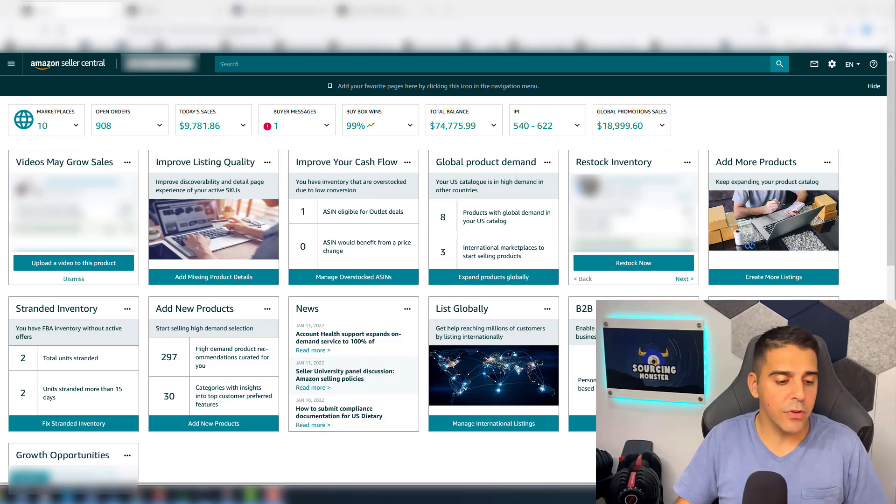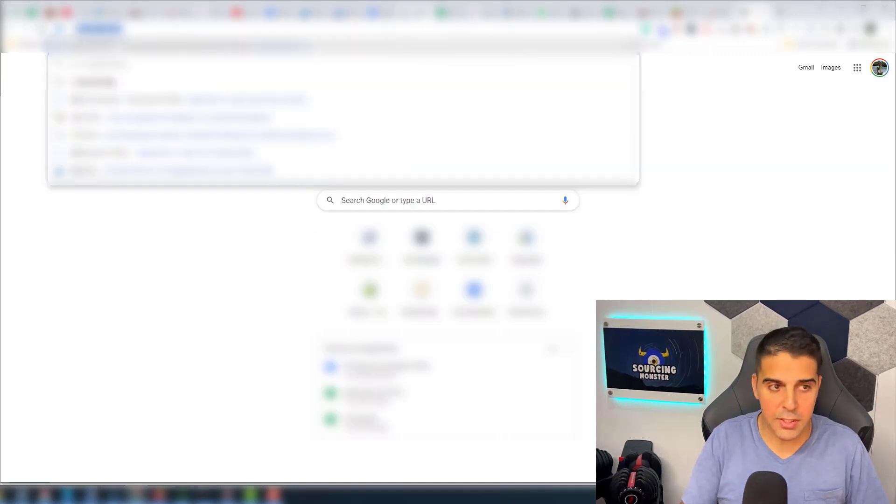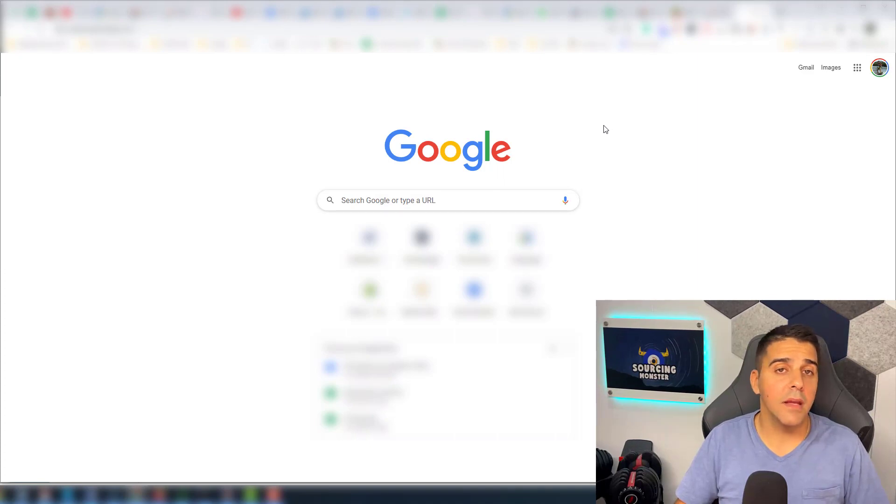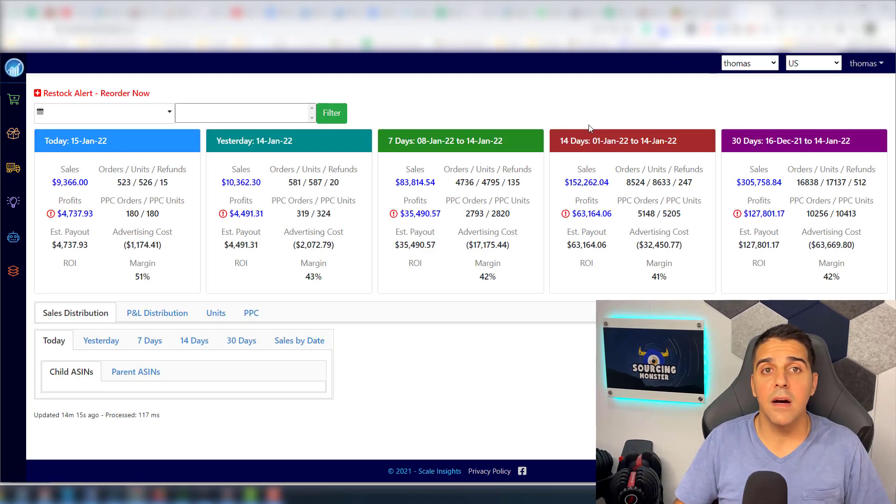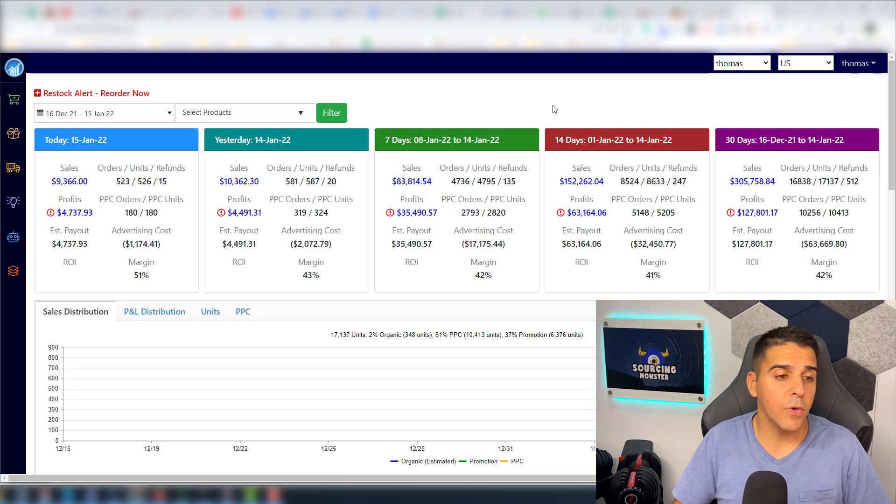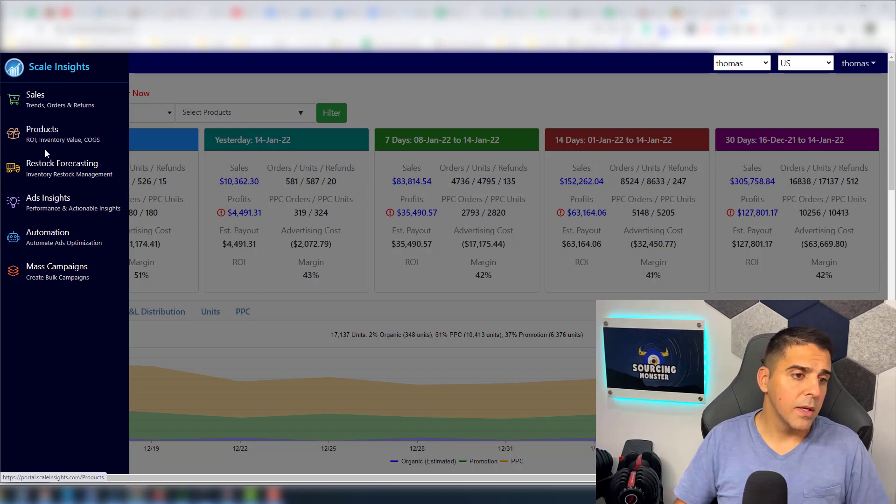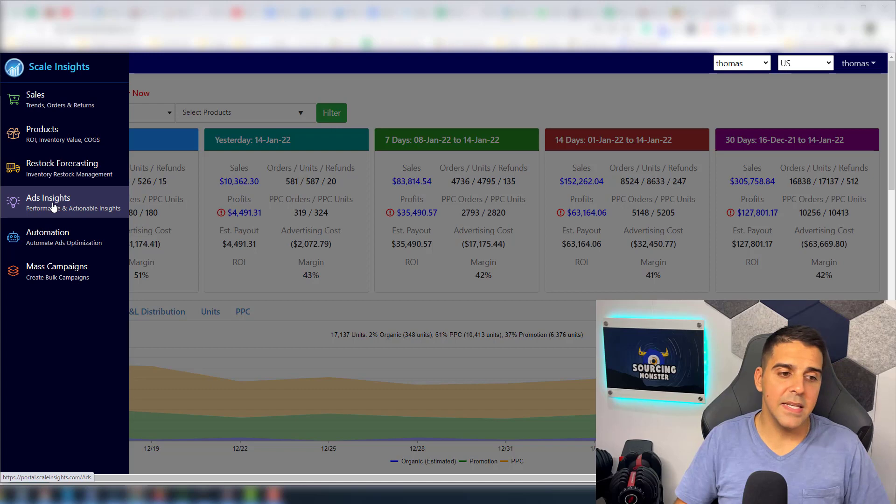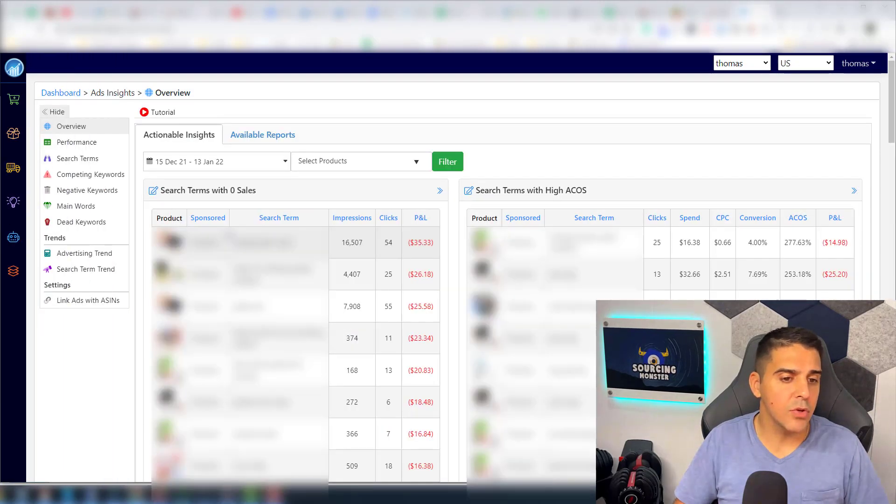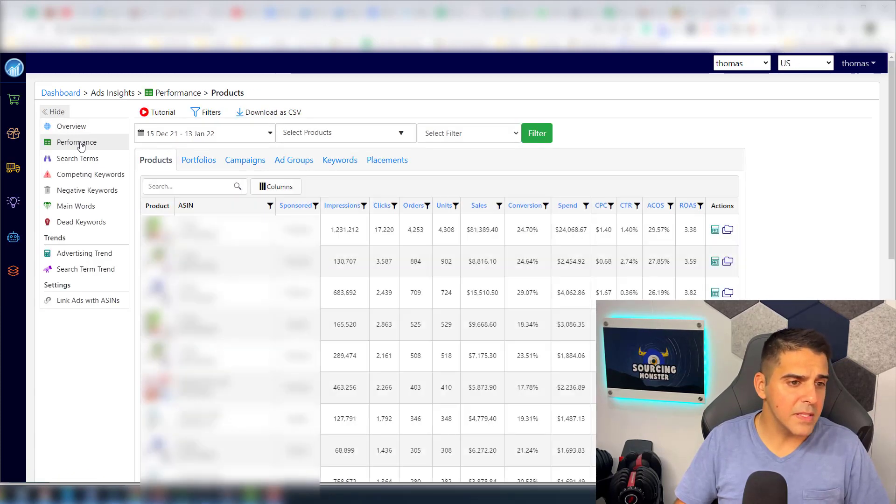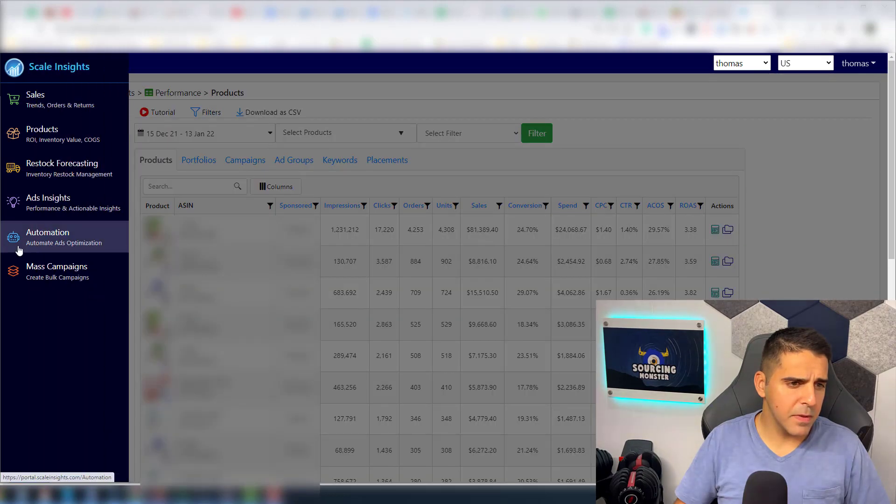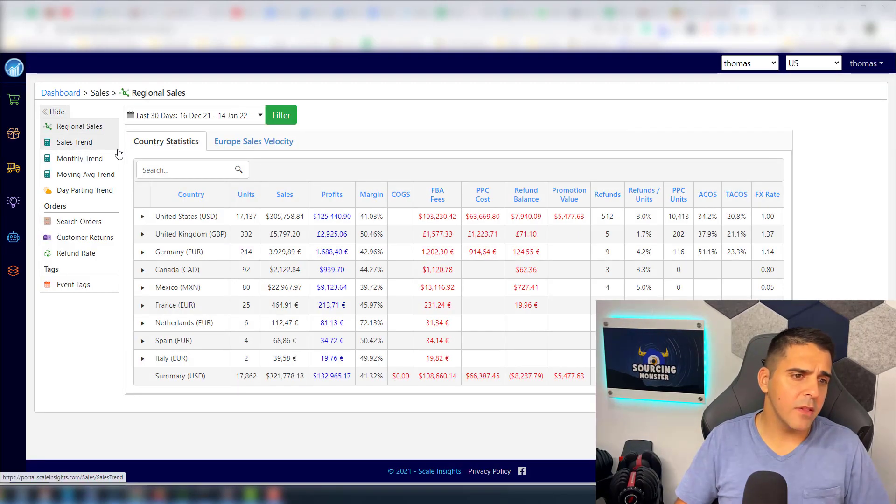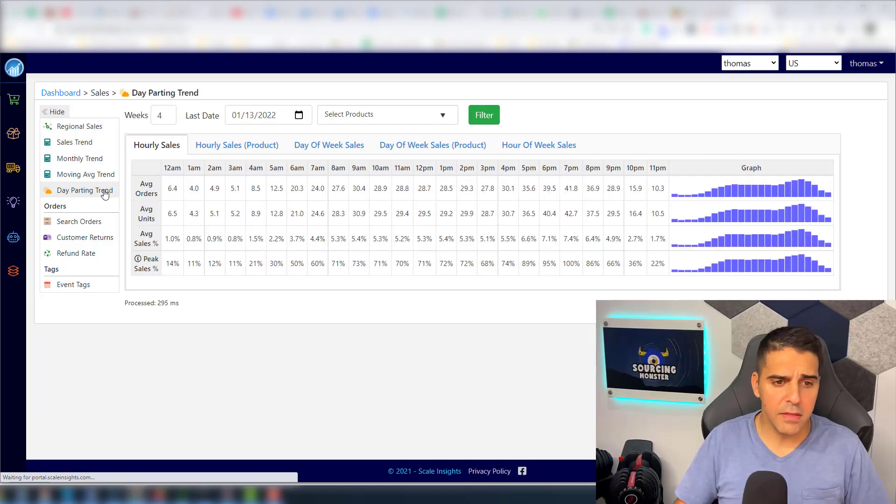So without further ado, let me first start with how you can actually see the data using Scaleinsight. And yeah, I'll definitely recommend that you check them out. You get a free trial with no credit card required. So it's a really good Amazon PPC tool. So let's go here to Ads Insights. So after you sign up and you connect everything, you should have the Ads Insights. And you should go to Performance. Actually, it should be here, I'm sorry, under Sales. So under Sales, you should go to Day Parting Trend.